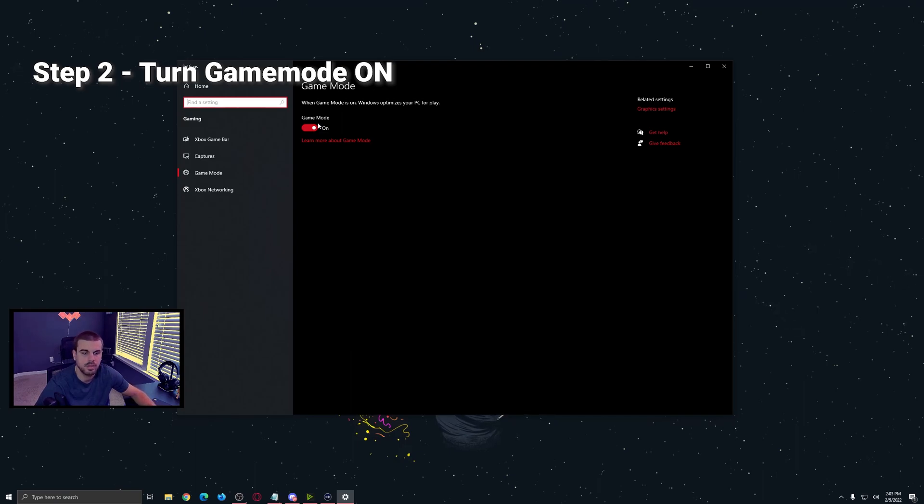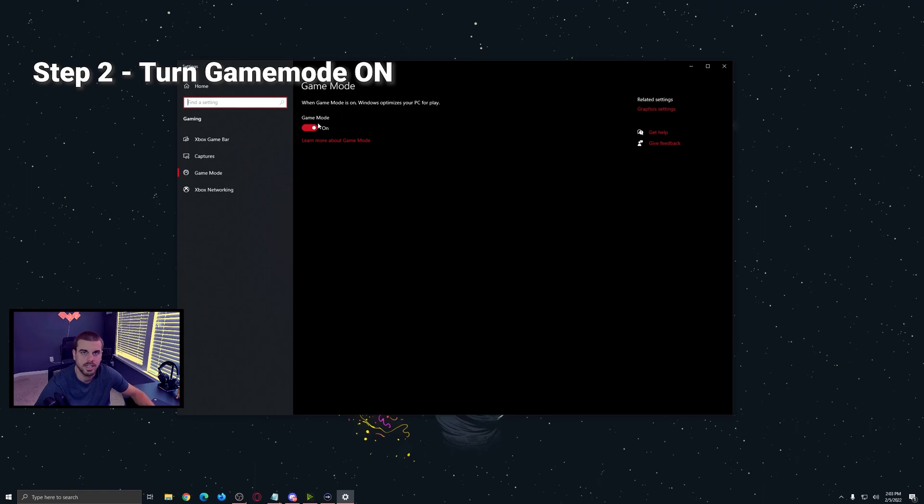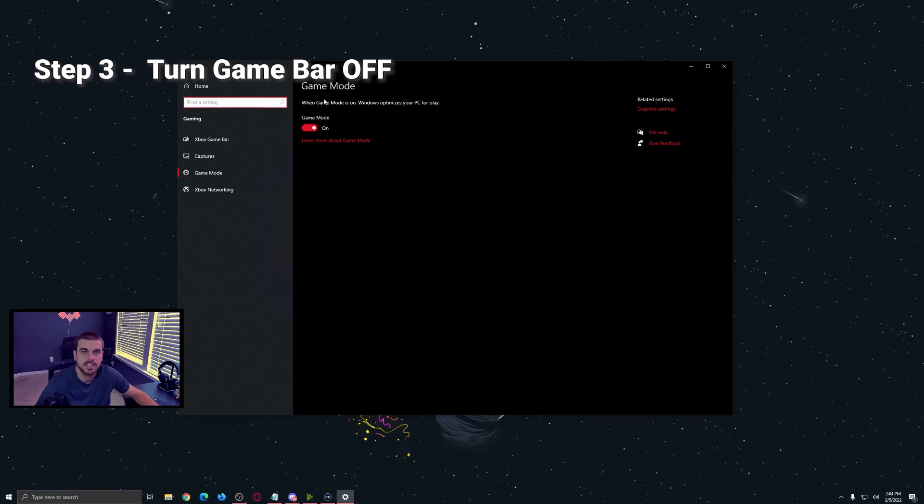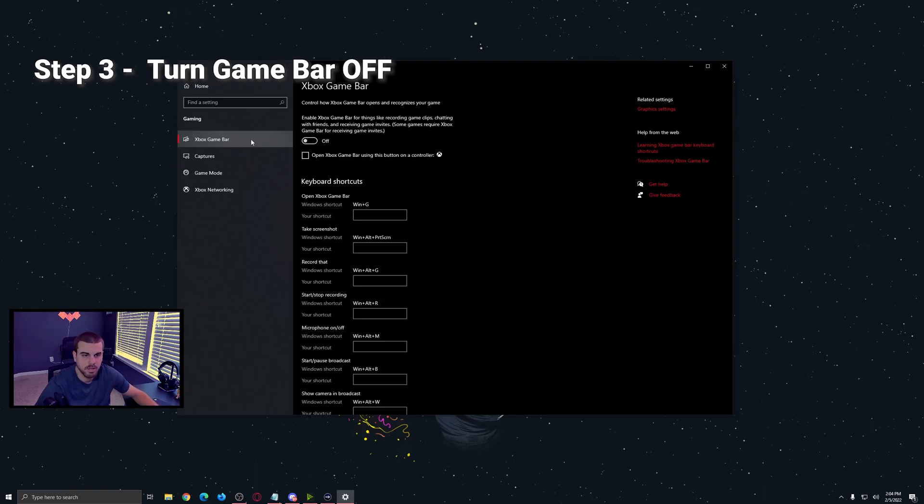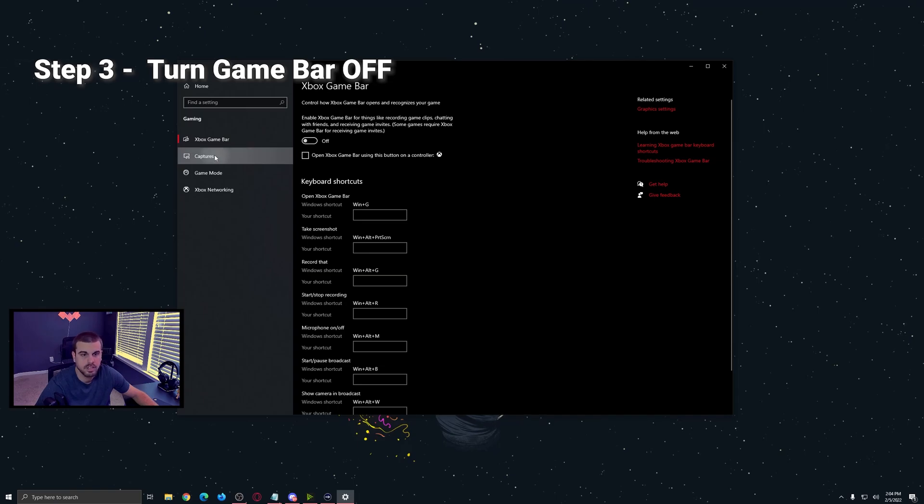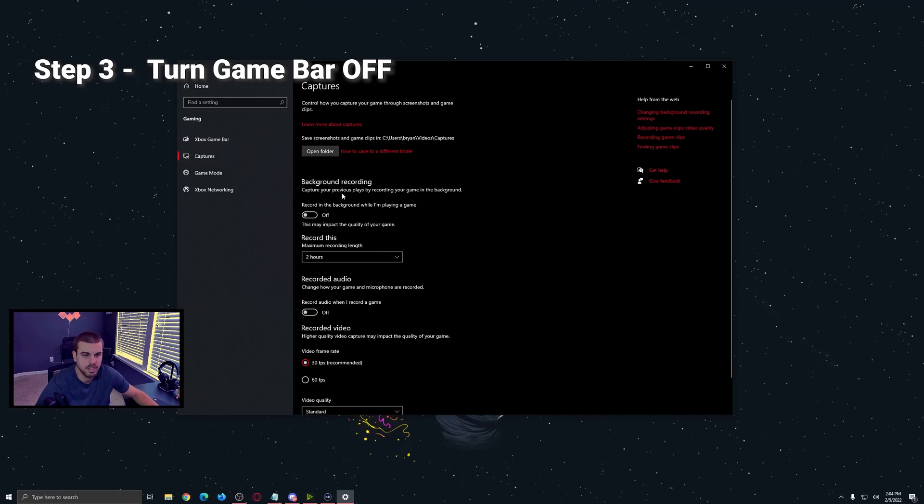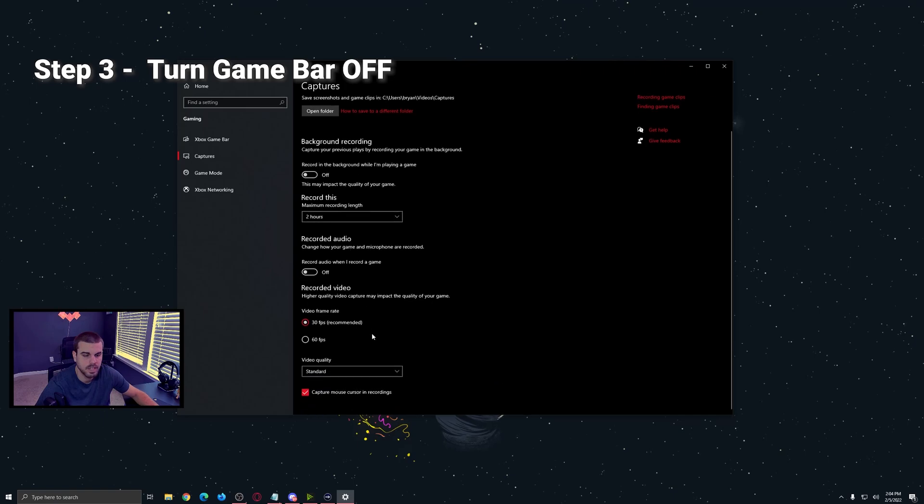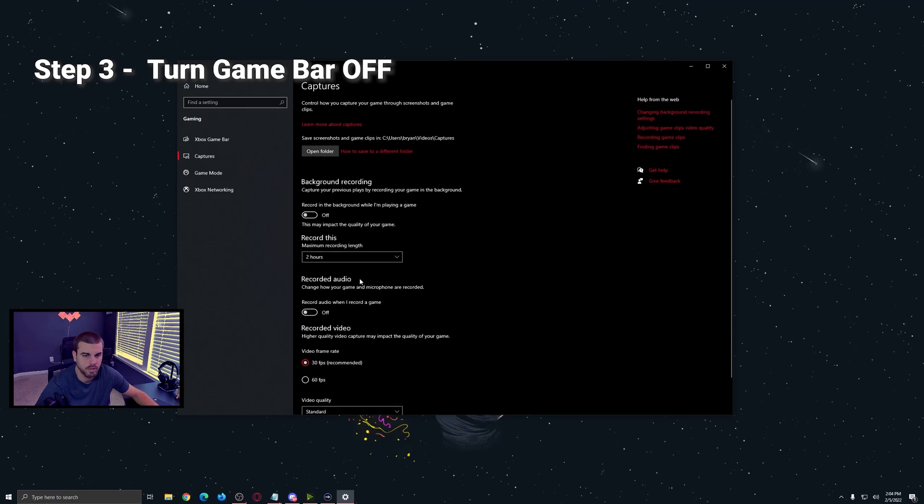Step three, go into game bar. Make sure this is off. Go into captures. Make sure everything here is off and not recording.